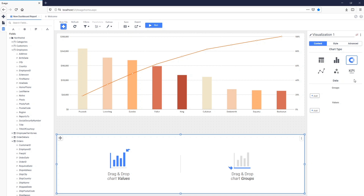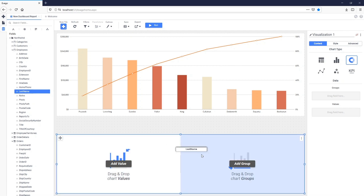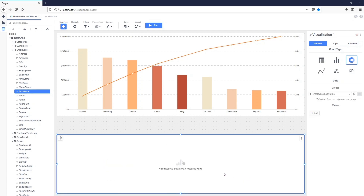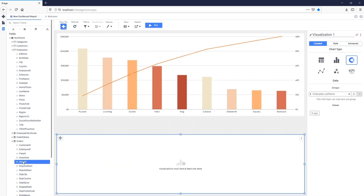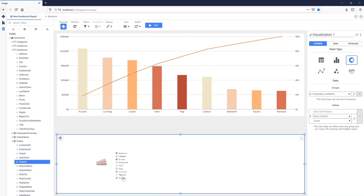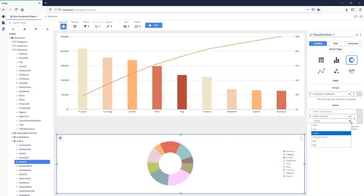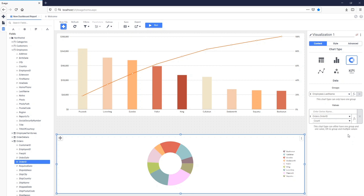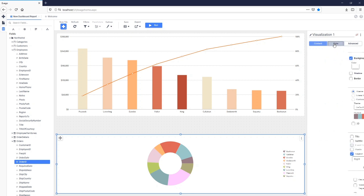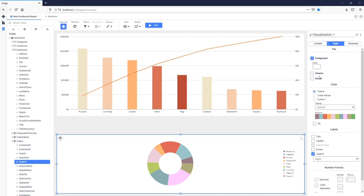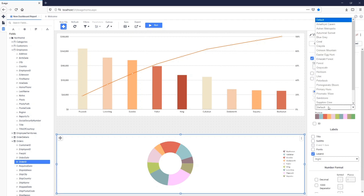We can now start adding data to the visualization. Using the Data Fields pane on the left side of the screen, we can click through to find the fields we want, or use the Search field at the top. We'll first add the Employee Name field as a group, then add Order ID as the values in the chart. If we'd like to use a different type of aggregation, we can set that on a field-by-field basis. We can modify how the visualization appears using the Style tab of the Tile Properties pane.